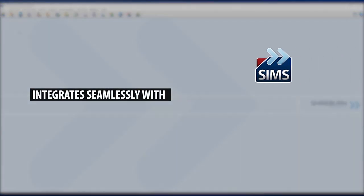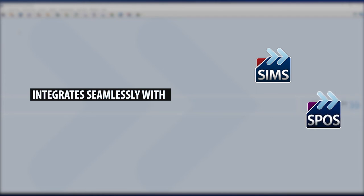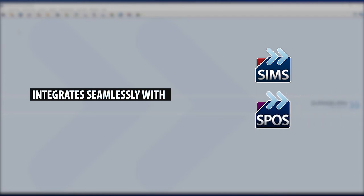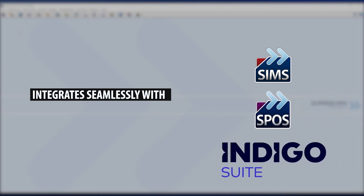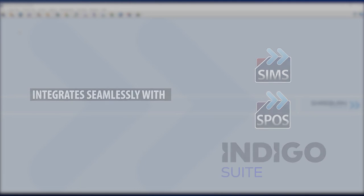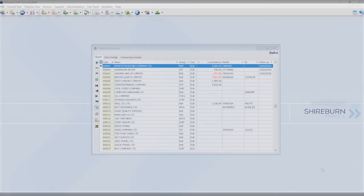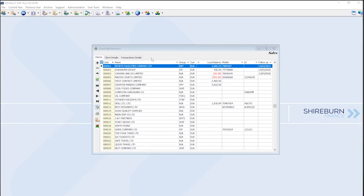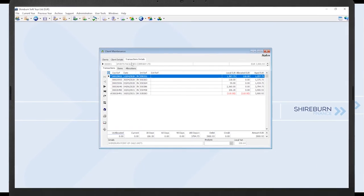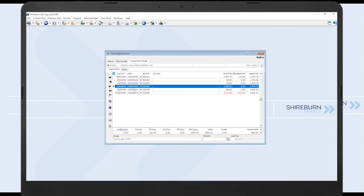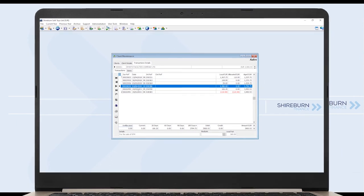On top of all this, SFM integrates directly and seamlessly with the Shireburn Inventory Management System, the Shireburn Point of Sales System, and the Indigo Payroll System, giving you the complete business package that is supported and implemented by our renowned technical and advisory team.